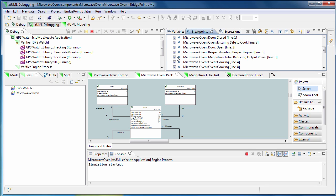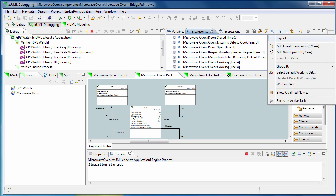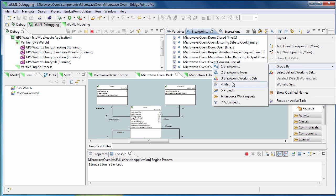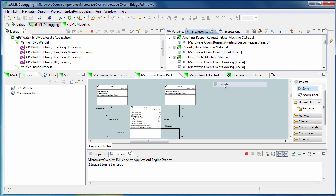The breakpoint view gives you the ability to group breakpoints in different categories — by files, projects, and working sets. I will select files in this video.